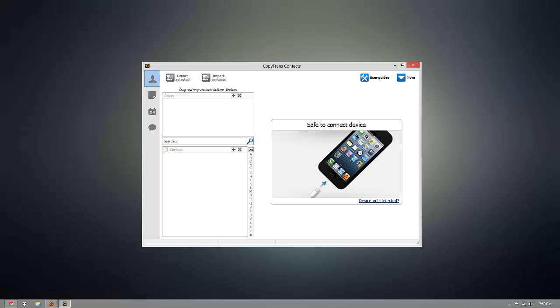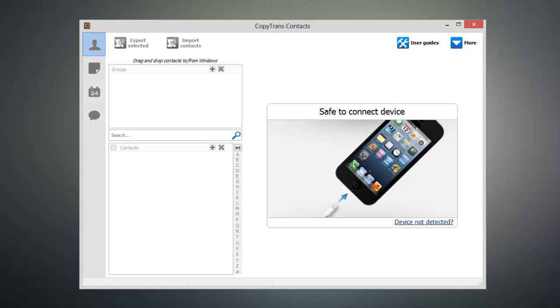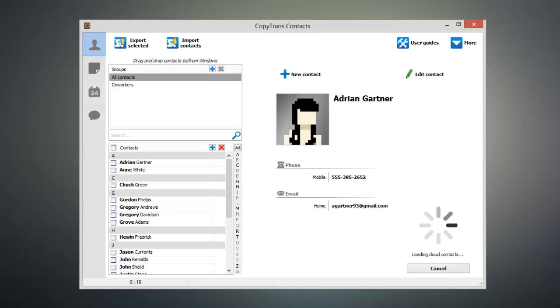Once CopyTrans Contacts is open, go ahead and connect your iOS device to your computer and CopyTrans Contacts will go ahead and load up the existing contacts on your device.